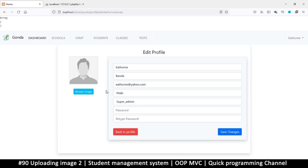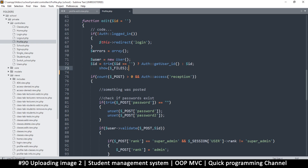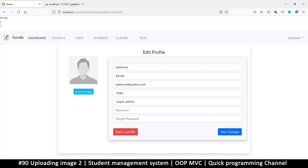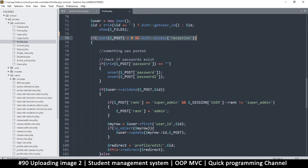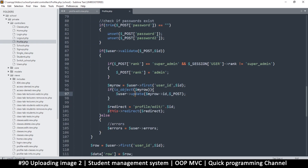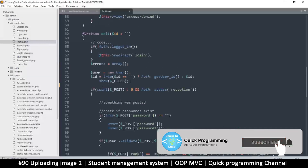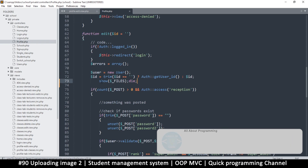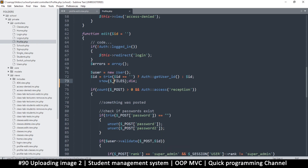The problem we're having here is not that we're not sending any information — it's that the page is refreshing. Because every piece of information we have here is correct, it actually saves to the database and then does a page refresh. So what we will do is put 'die' at the end here.